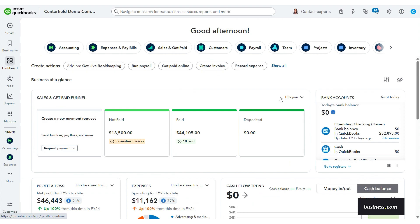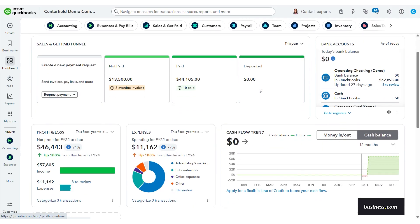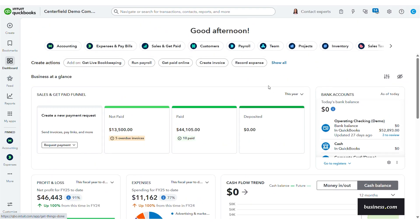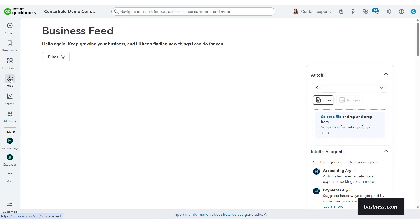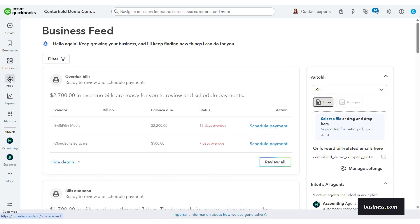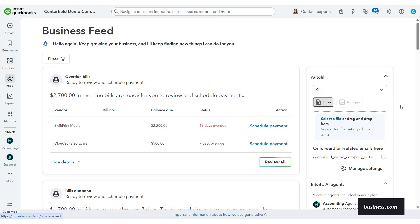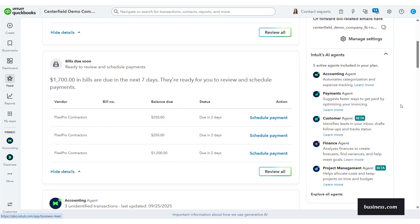For this demo you'll see that I've created a business account with artificial data using QuickBooks Online with AI agents enabled. Feature availability can vary by plan, but all of your AI agents work together and can be found in your business feed here on the left rail. Here you can see I have five active AI agents included in my plan.